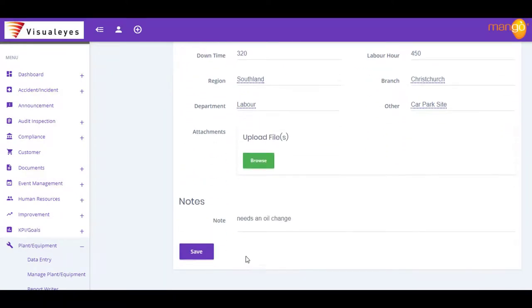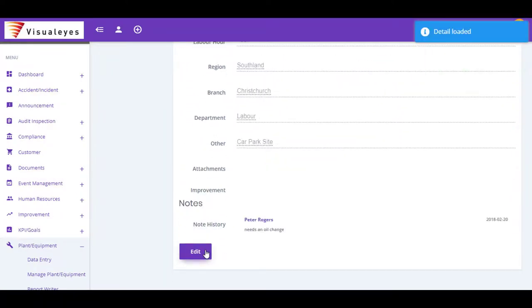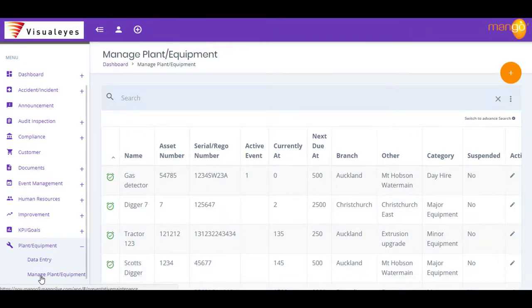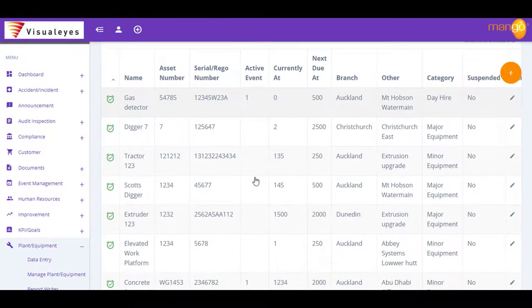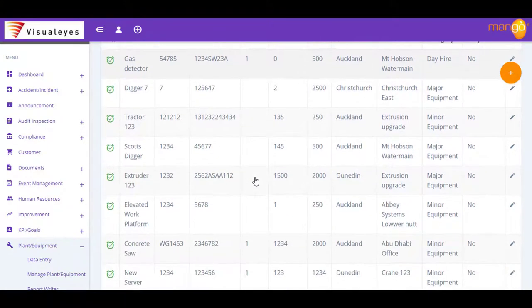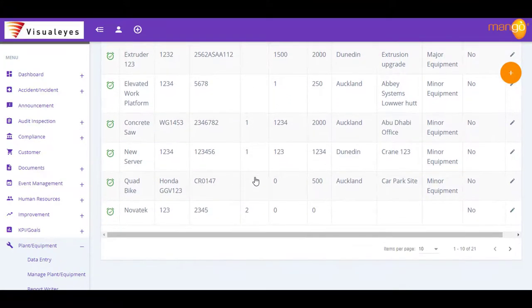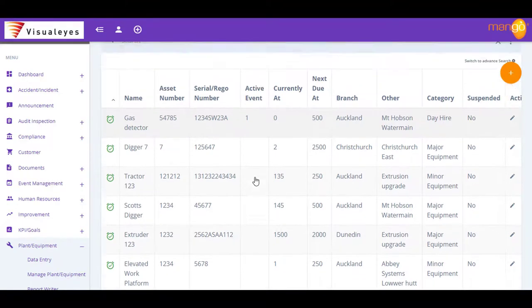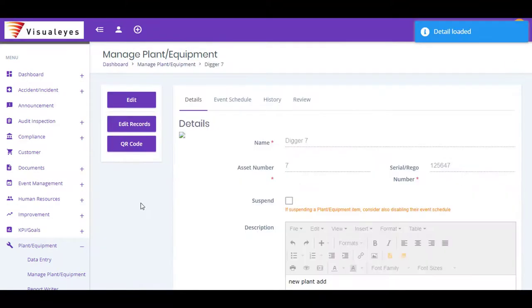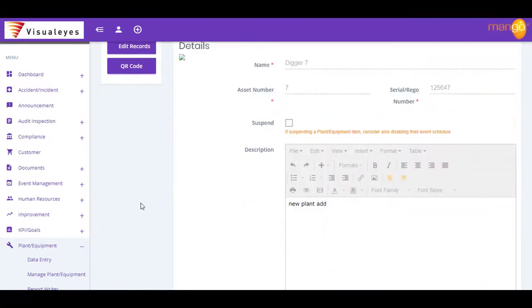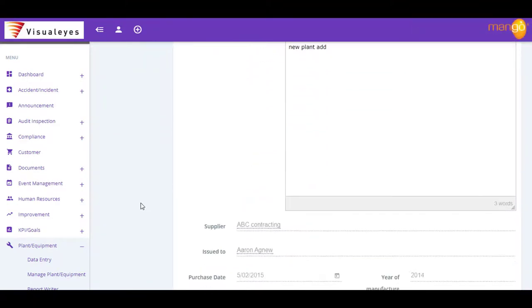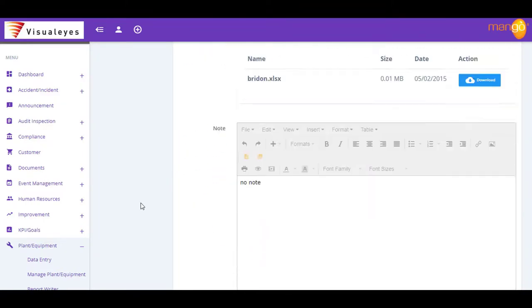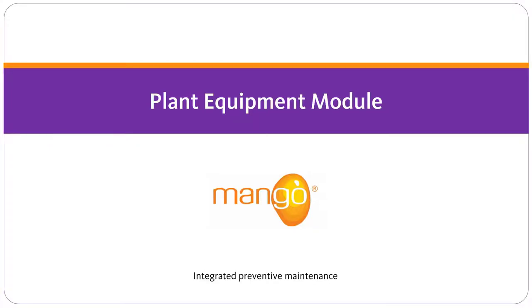With Mango, you can easily program any necessary planned maintenance. Mango assigns your maintenance tasks to the right people and ensures that, as a manager, you have got control over your preventive maintenance system. With Mango's Plant and Equipment module, you can remove the risks that unmaintained equipment can have on workplace injuries, lost productivity and dissatisfied customers.